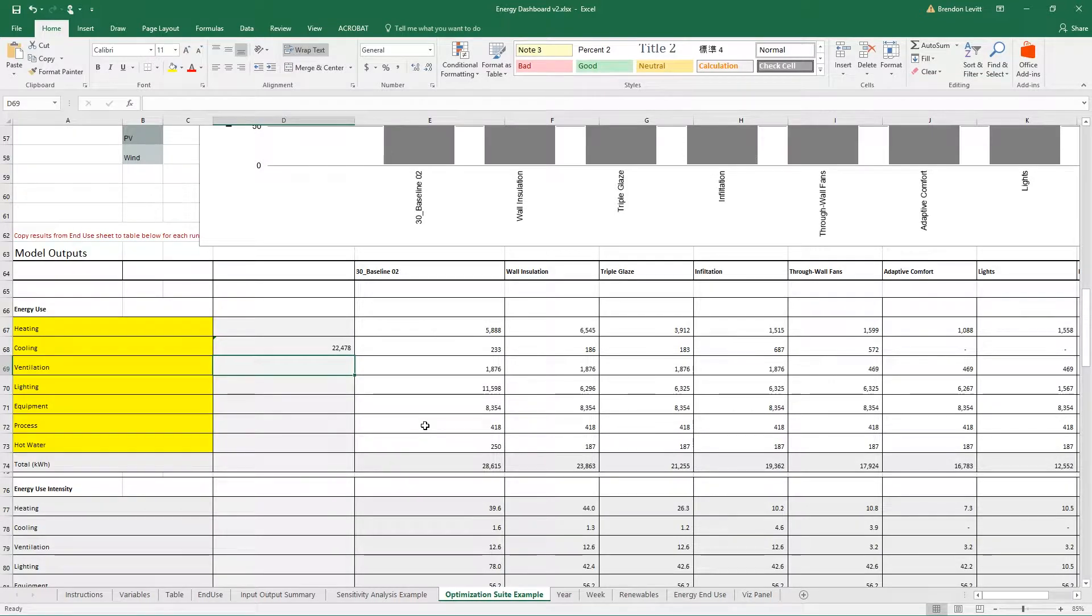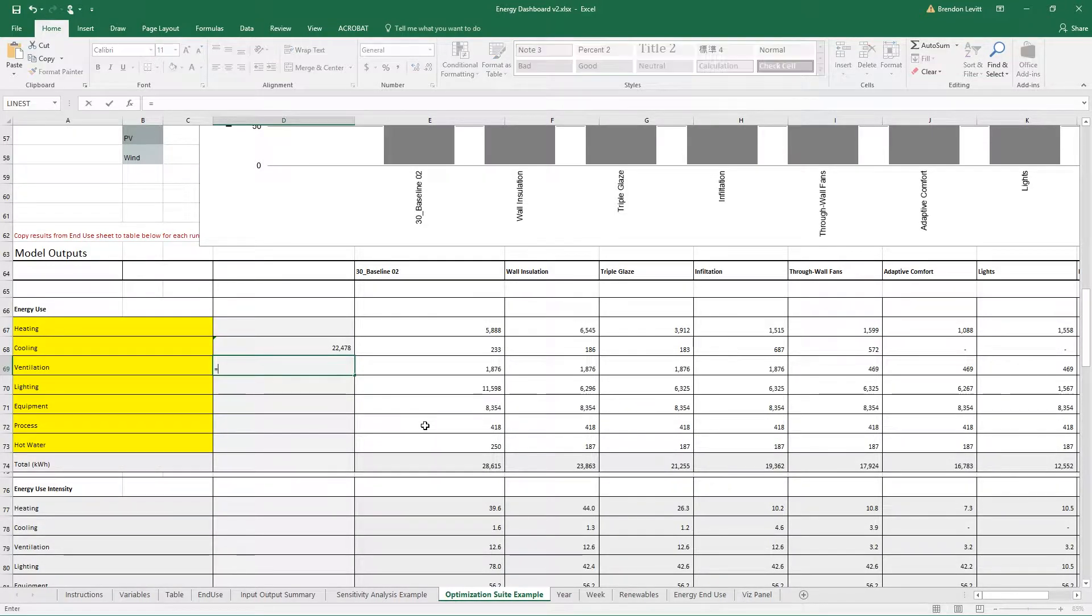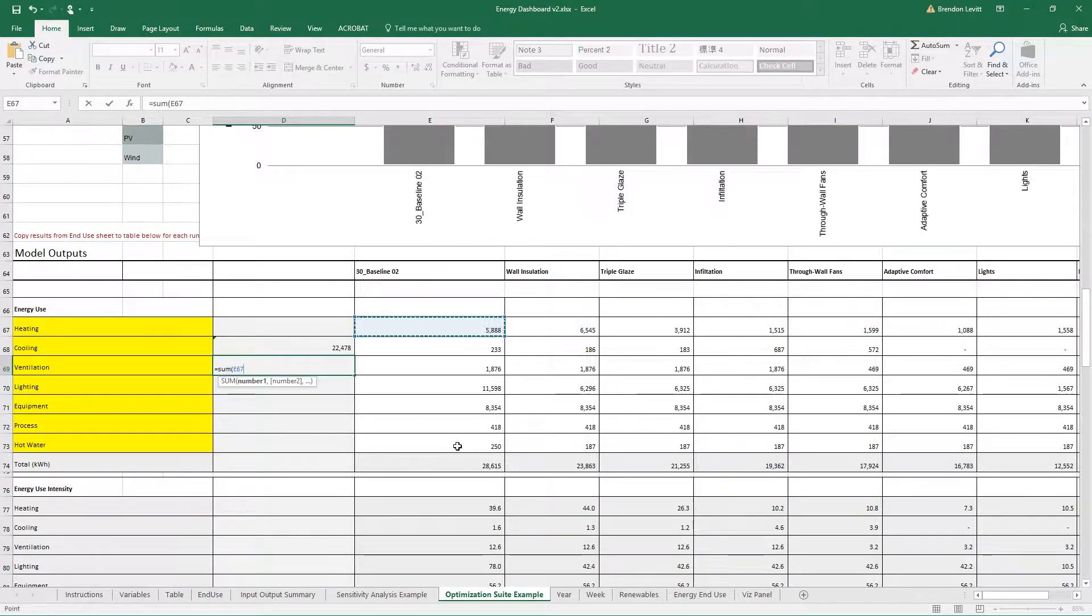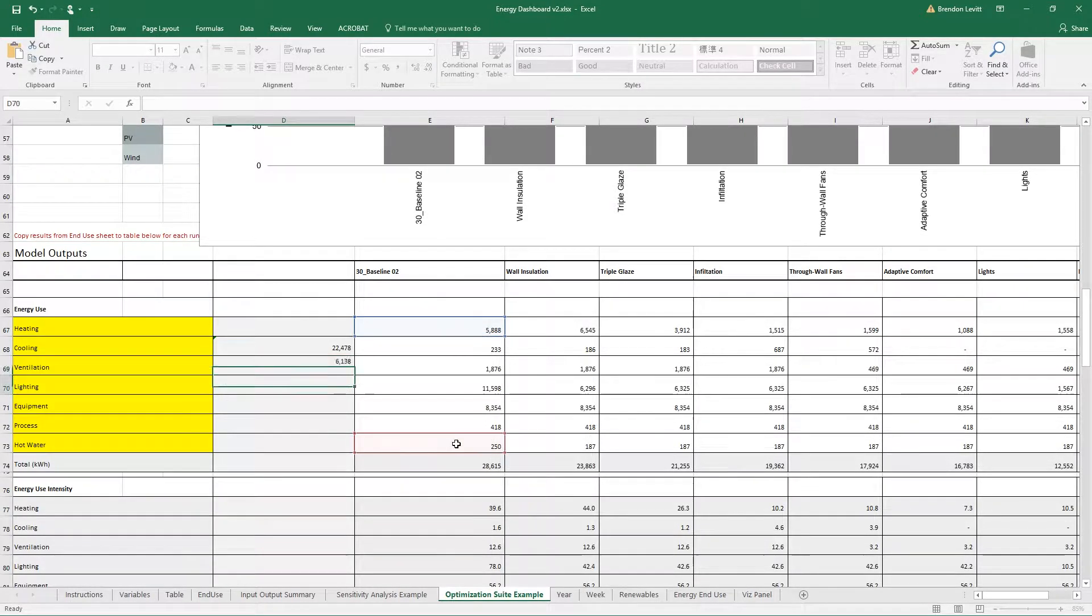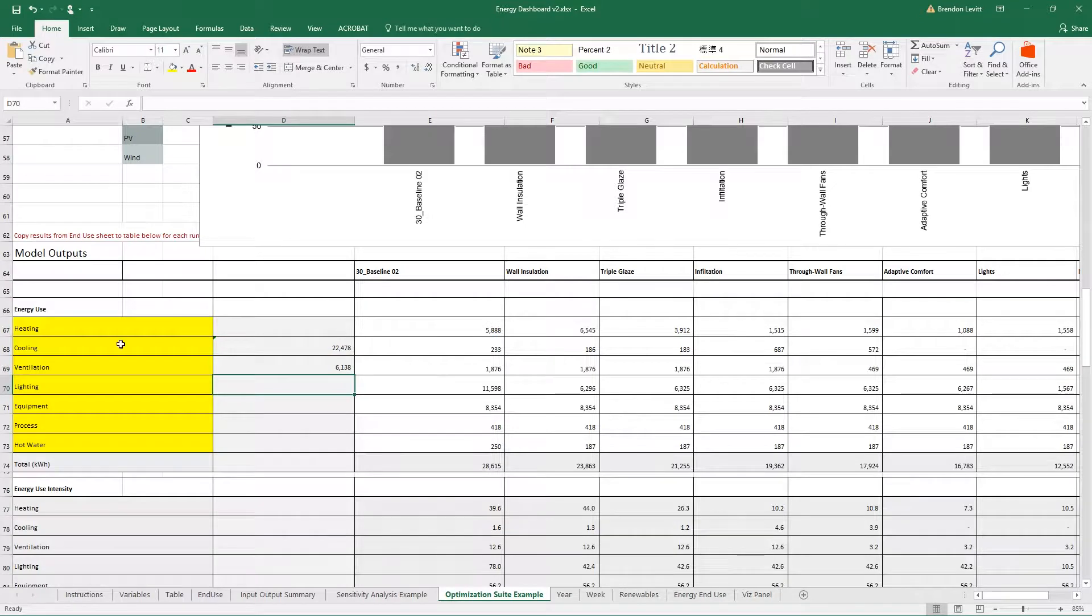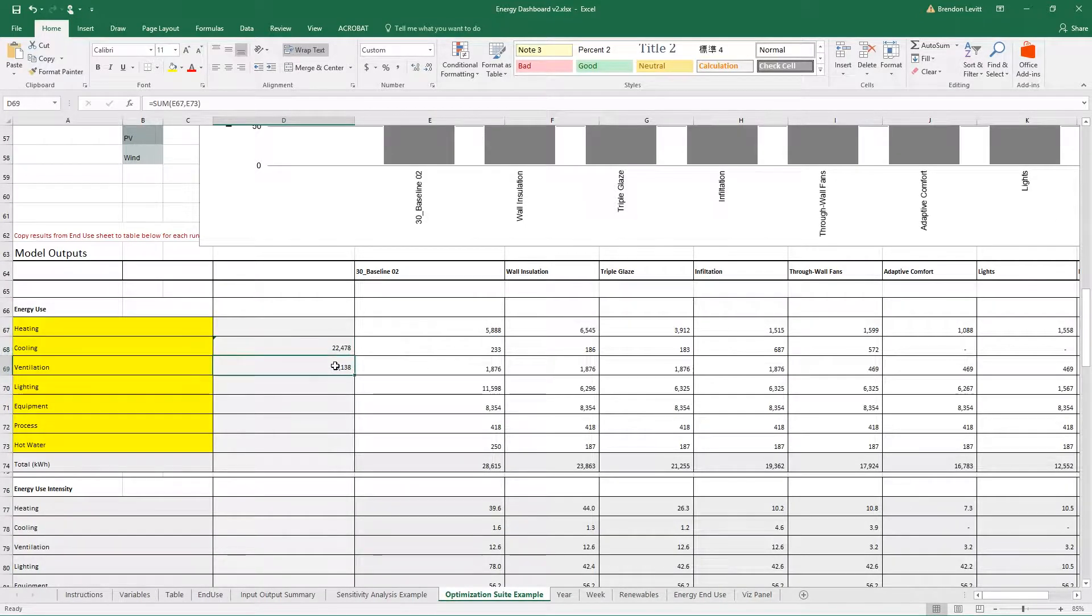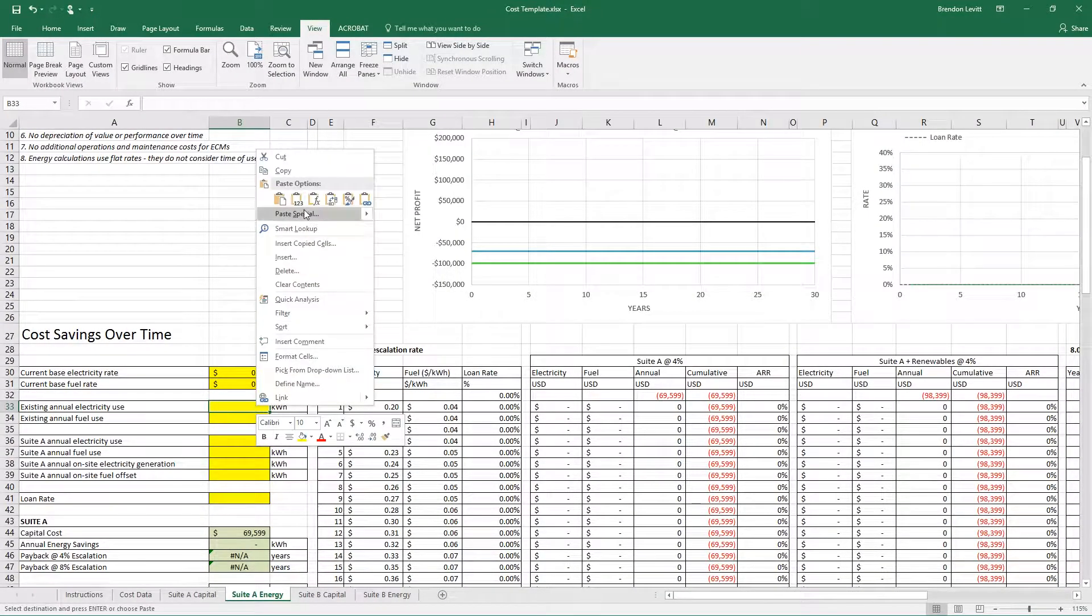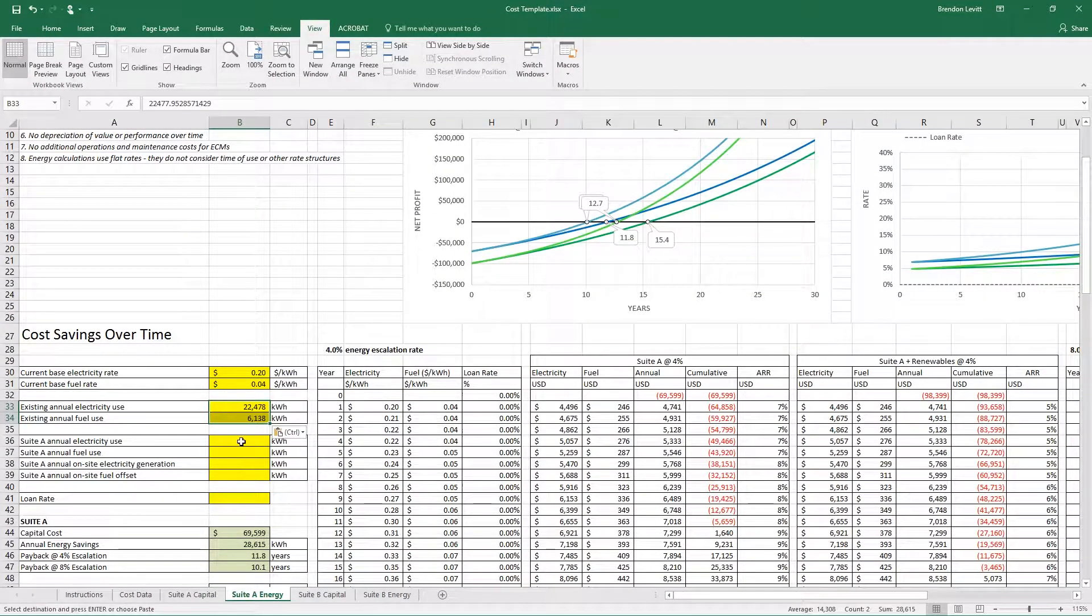For the fuel, I want to include the heating and the hot water. So I've got the electricity and fuel annual energy use. I'm going to copy those over to my cost template right there.